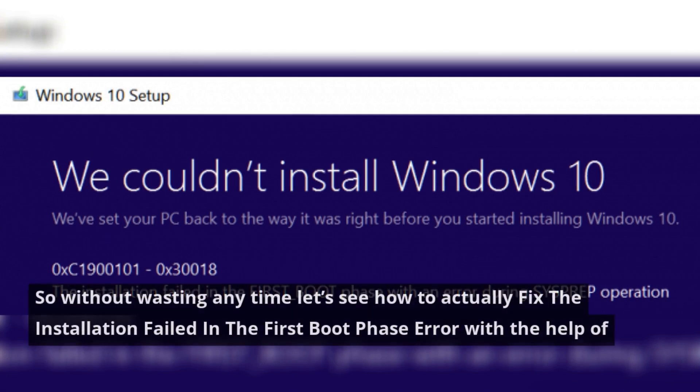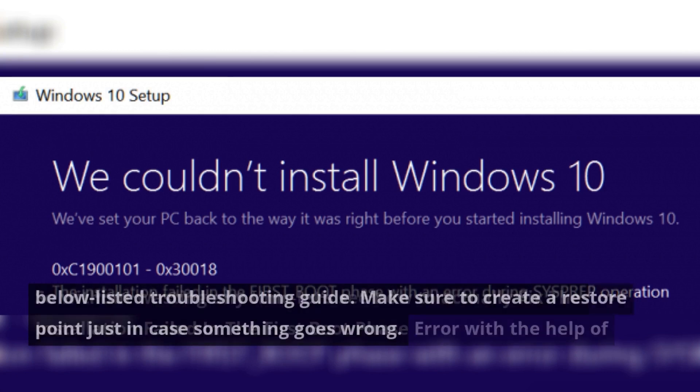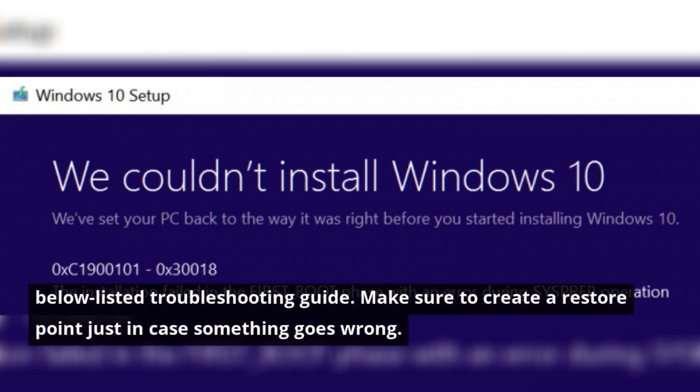So without wasting any time, let's see how to actually fix the installation failed in the first boot phase error with the help of the below listed troubleshooting guide. Make sure to create a restore point just in case something goes wrong.